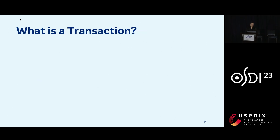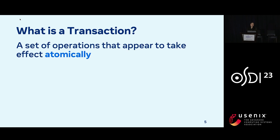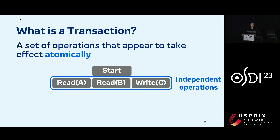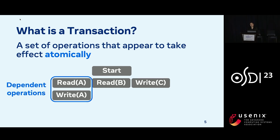To start, I'll give a brief overview of a transaction. It's a set of operations that appear to take effect atomically. We have an example here with a start, and then three operations: reading A, reading B, and writing C. These operations are independent, so they can execute in parallel. On the other hand, a transaction can also have dependencies — here the write of A is dependent on the read to A, so it can't start until the read to A has completed.